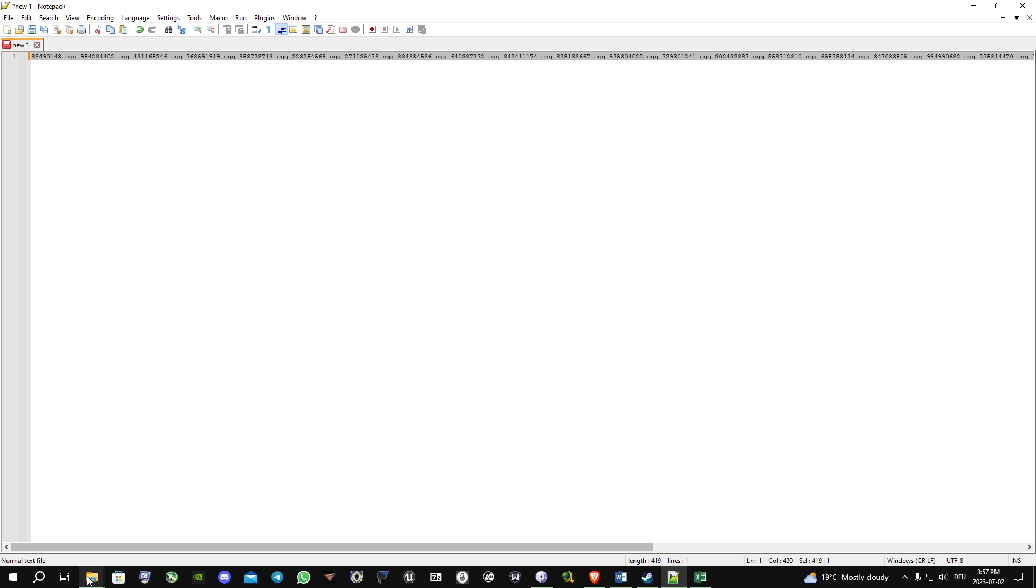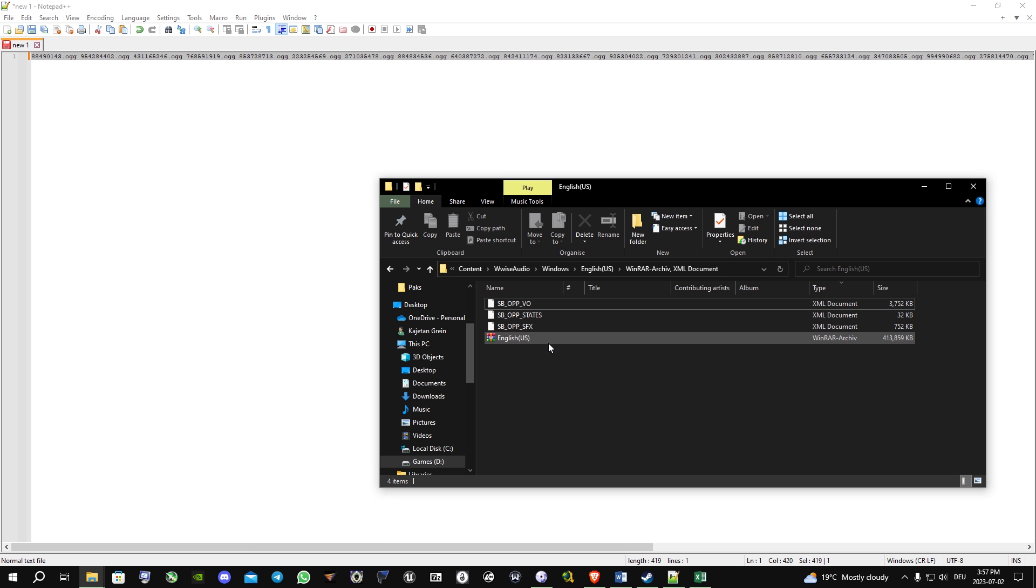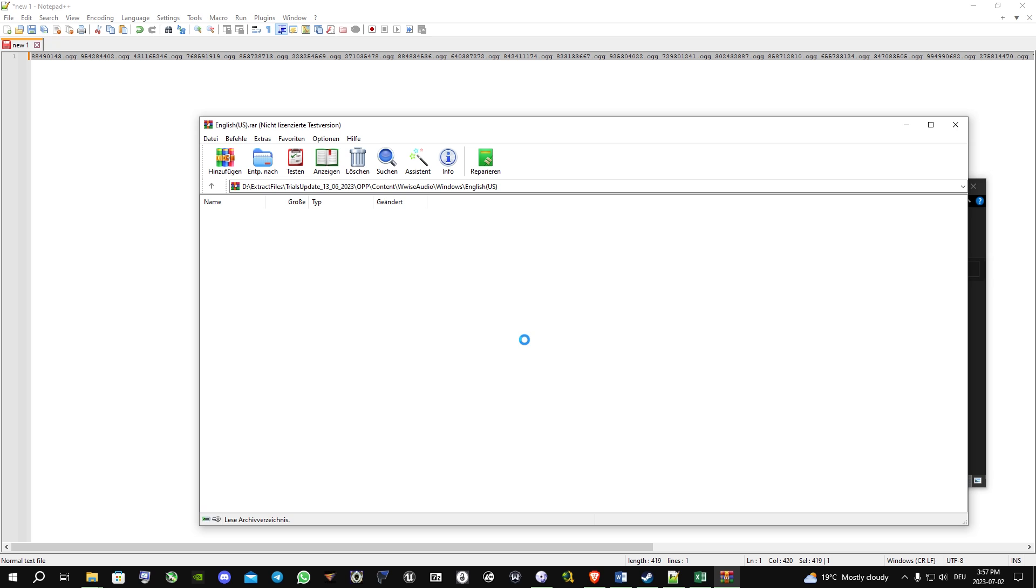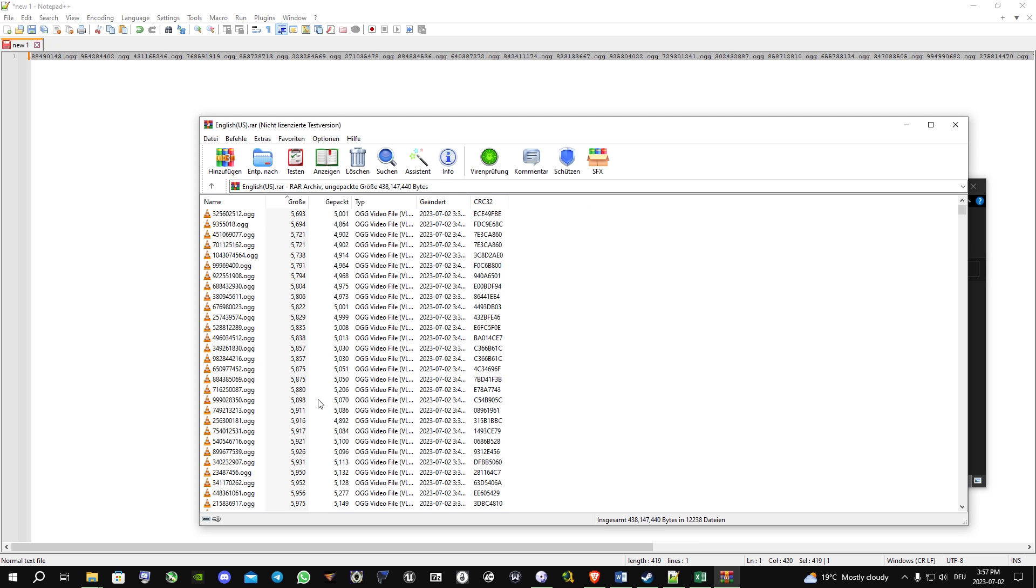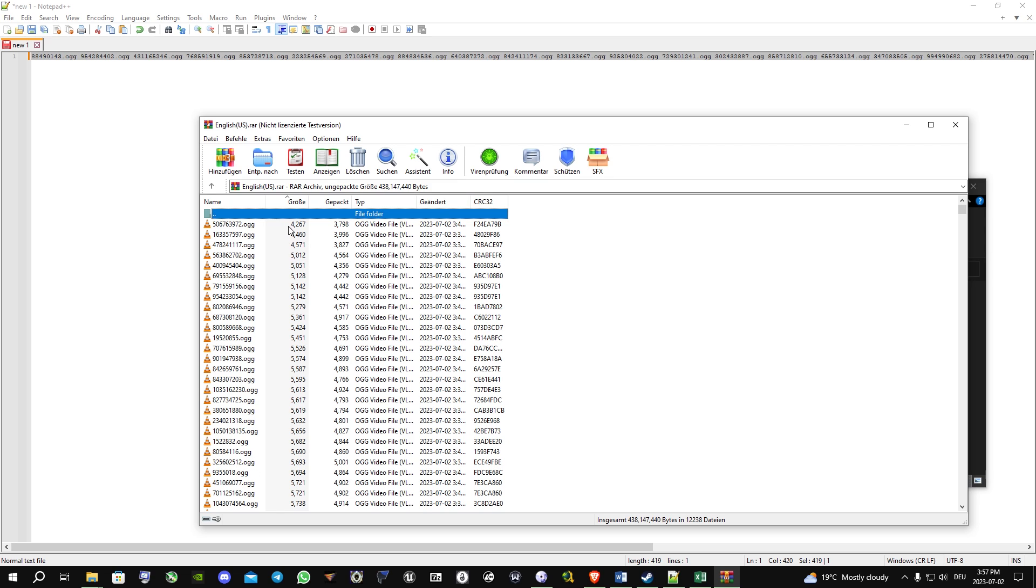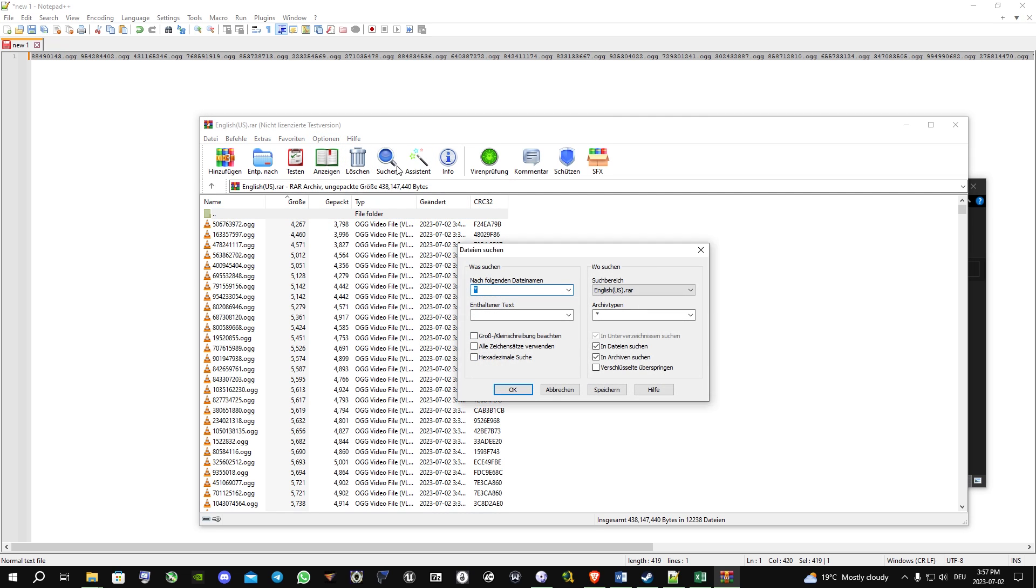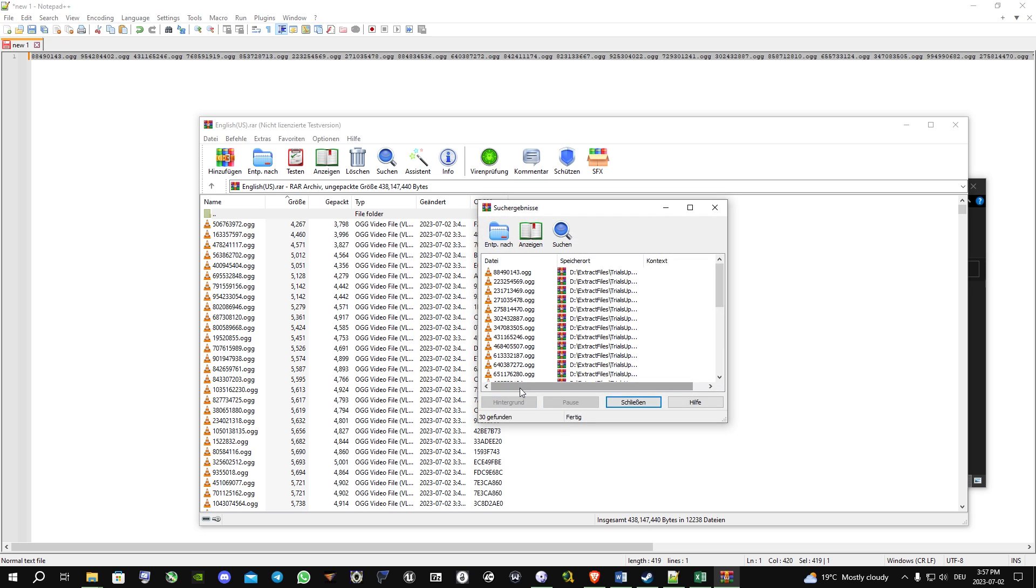Then you copy this, go back to the sound files folder, and open the archive. This takes obviously some time because there are over 12,000 files in this. What you're gonna do is click Search. In my case it's German, so just look at the symbols. You will paste the line you have copied from Notepad, click OK.